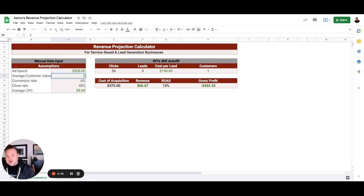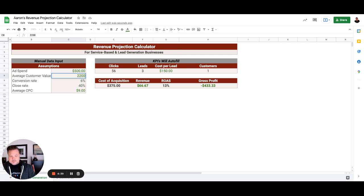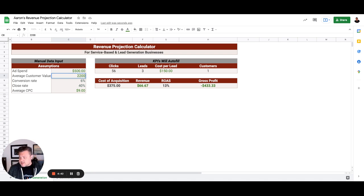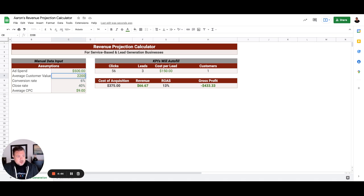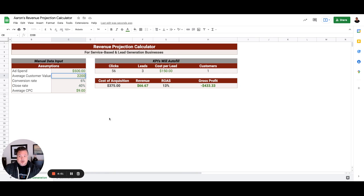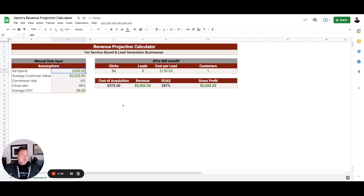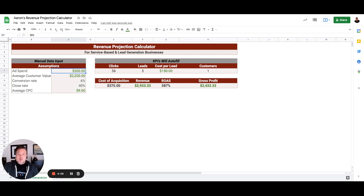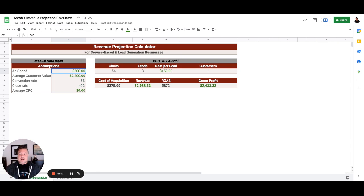So our average customer value is really a one-off sale for this client, which is around $2,200. Now let's say that this is a different client, right? This is someone that maybe they have a monthly recurring or they get return business every couple of months or twice a year.